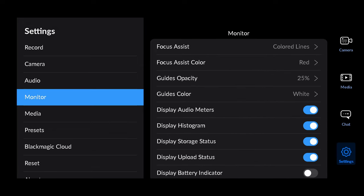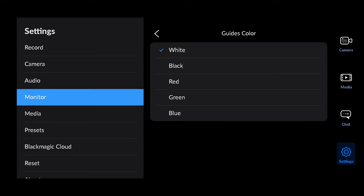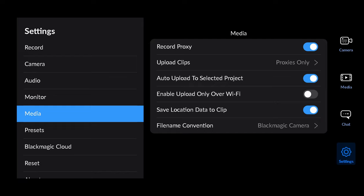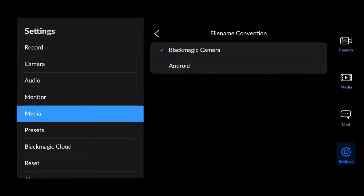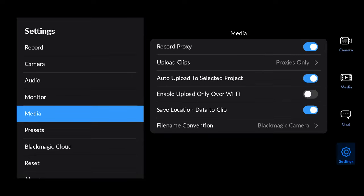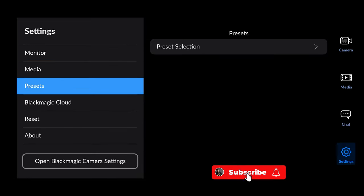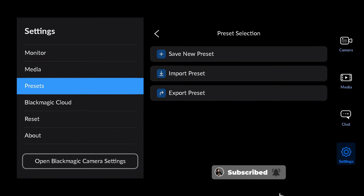In the monitor tab you can change what color you want specific guides or tools to be, and you can hide or unhide the histogram and the remaining storage, etc. In the media tab you can choose to record proxy media and what file name convention you want to use. In the presets you can save or load custom setting presets.